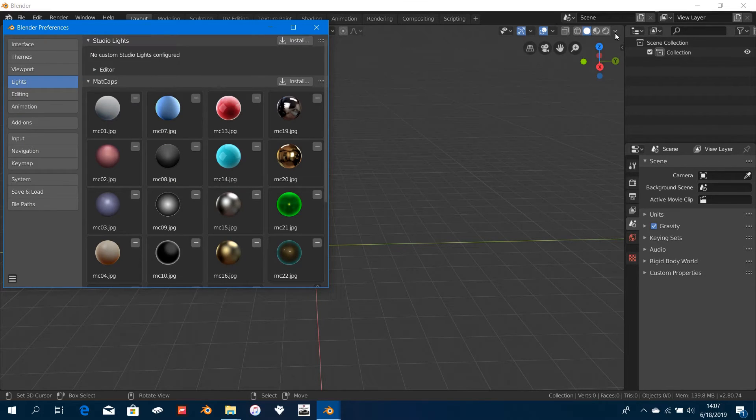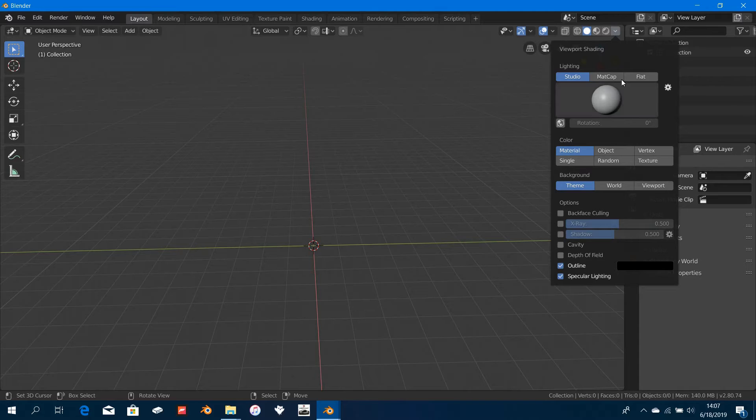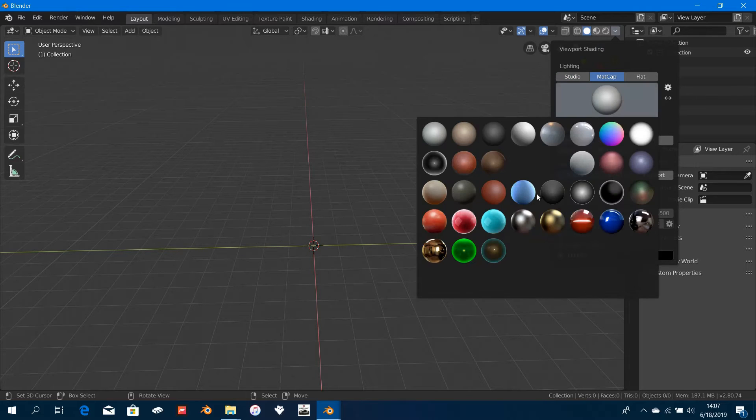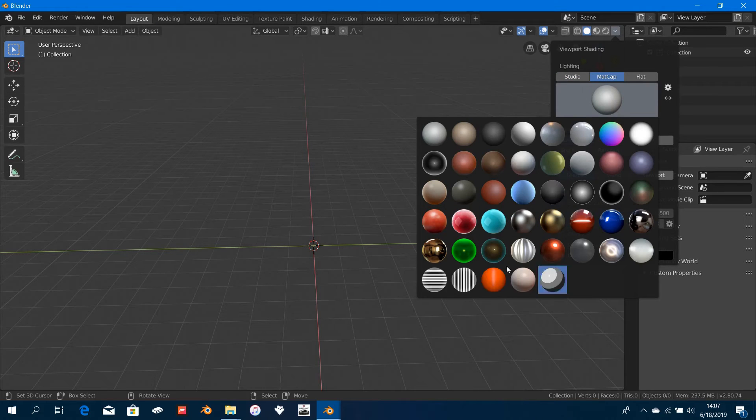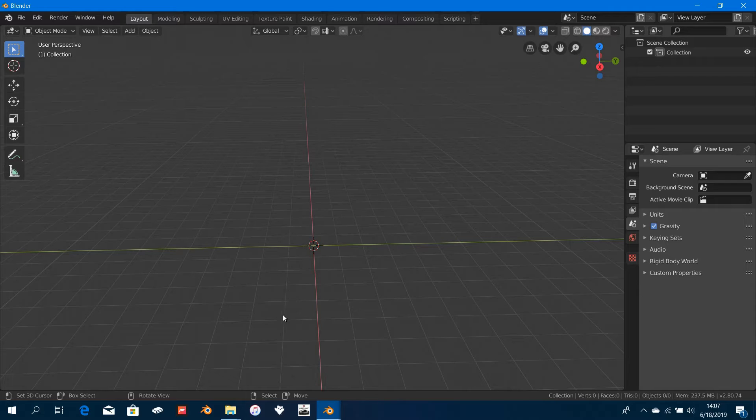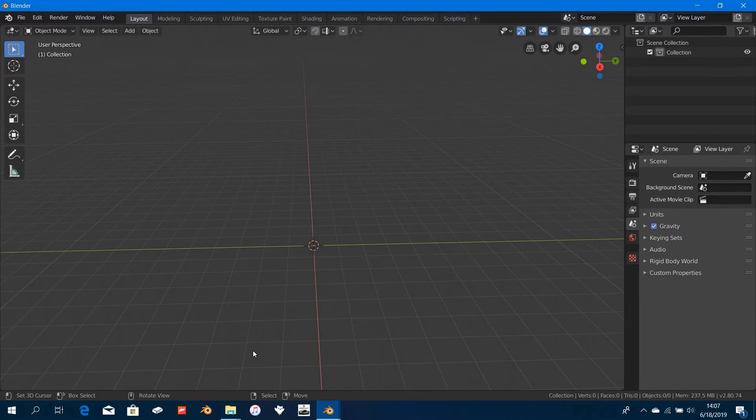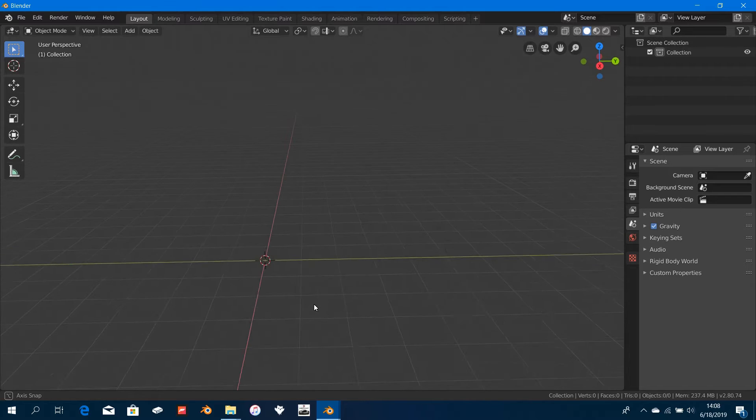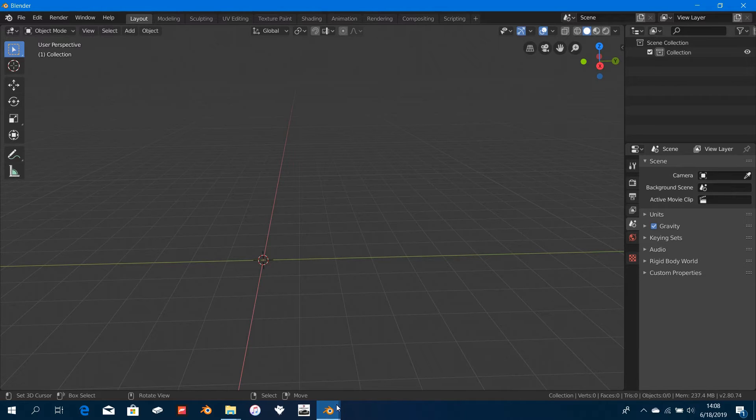Select all of them by pressing A once or twice and click on Install Custom Studio Light. Once you do that, you should be able to access it in your matcap menu here. We're going to be using most of those matcaps for modeling to detect flaws and other stuff.